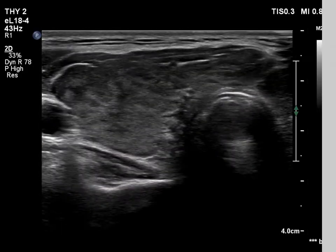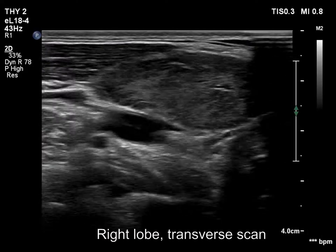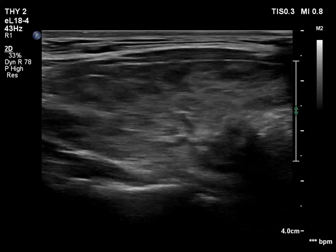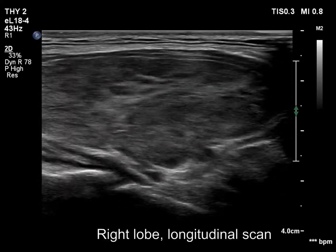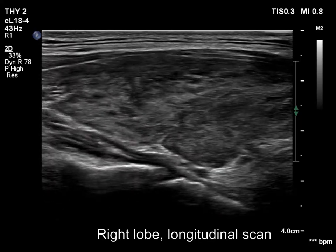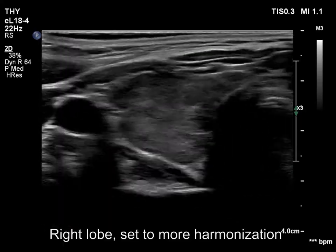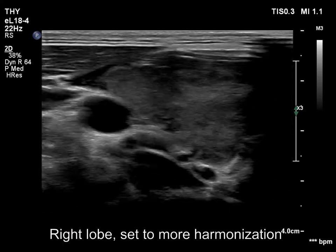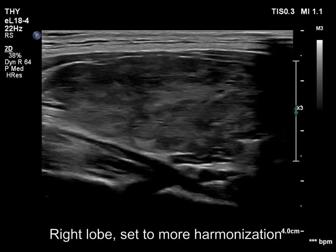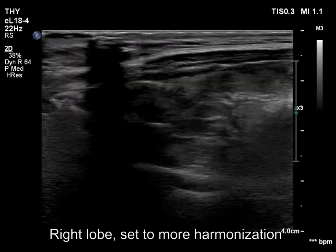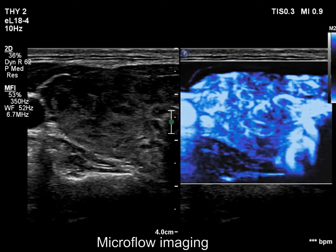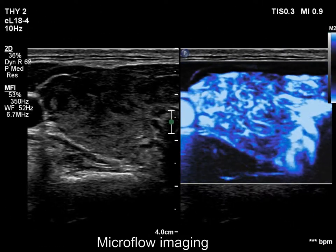Compared with the former exam, the thyroid has decreased in size and a much greater part of the lobe has become echonormal. The hypoechoic areas can be seen as discrete lesions, and the echonormal fields have increased. With a better resolution setting, parts with different echogenicities are separated much more sharply than they really are. The vascularity is still increased.